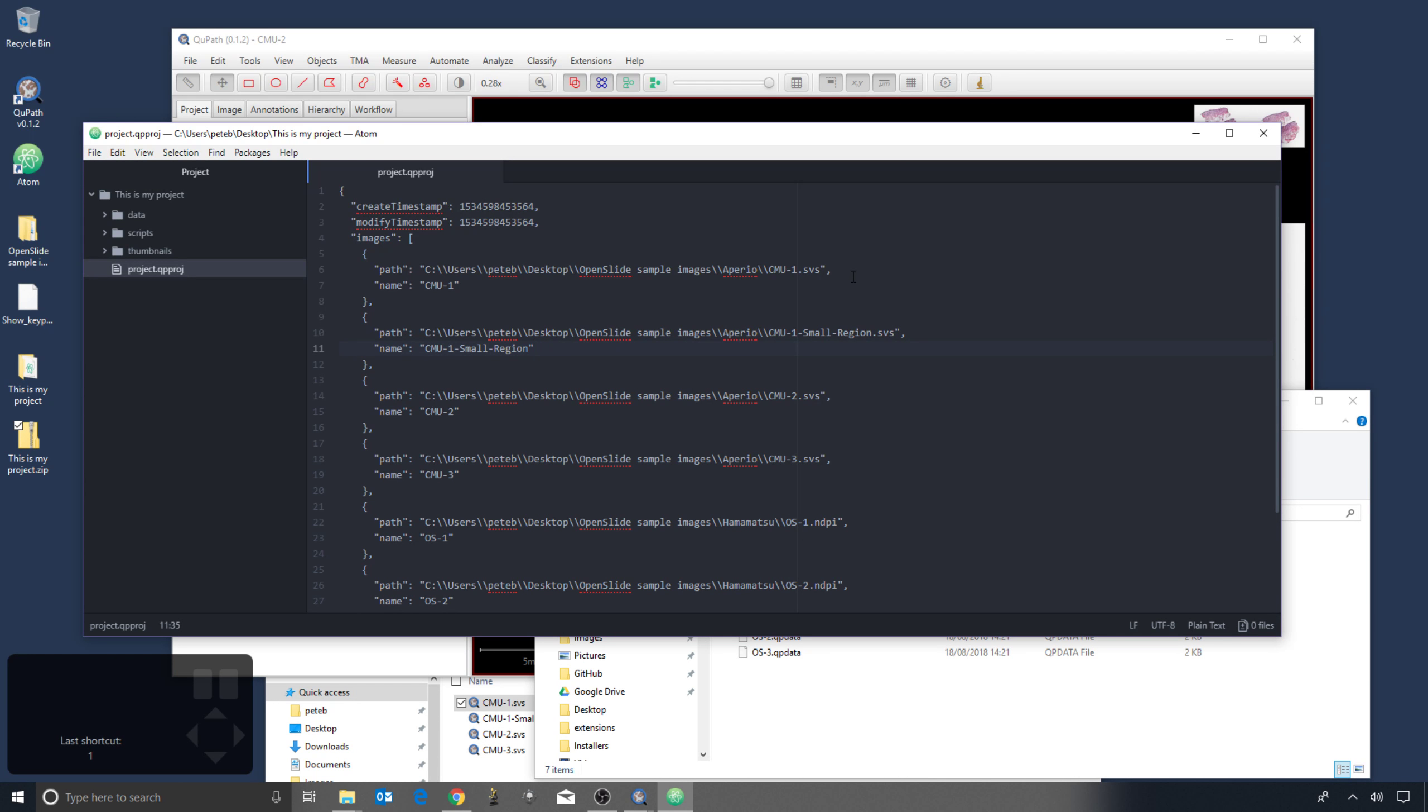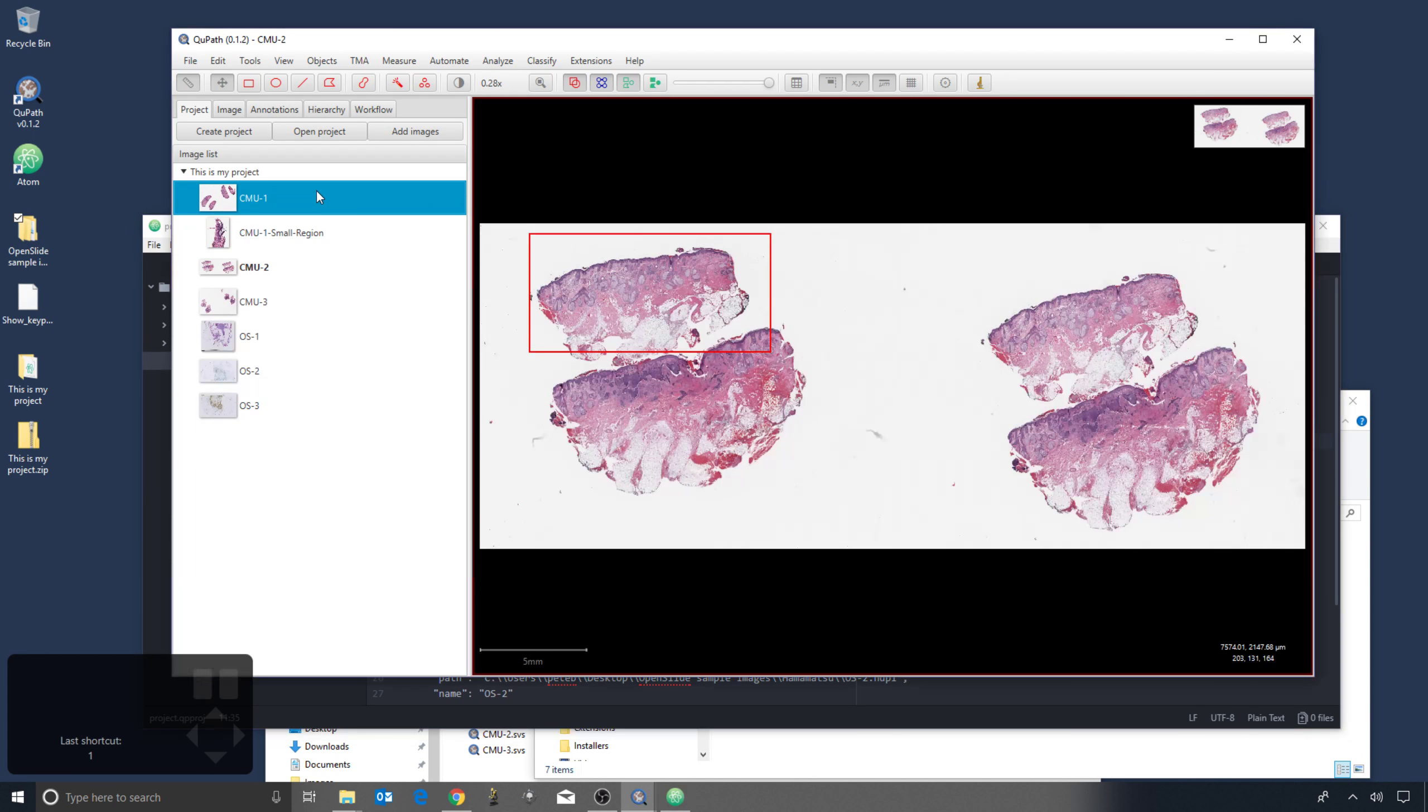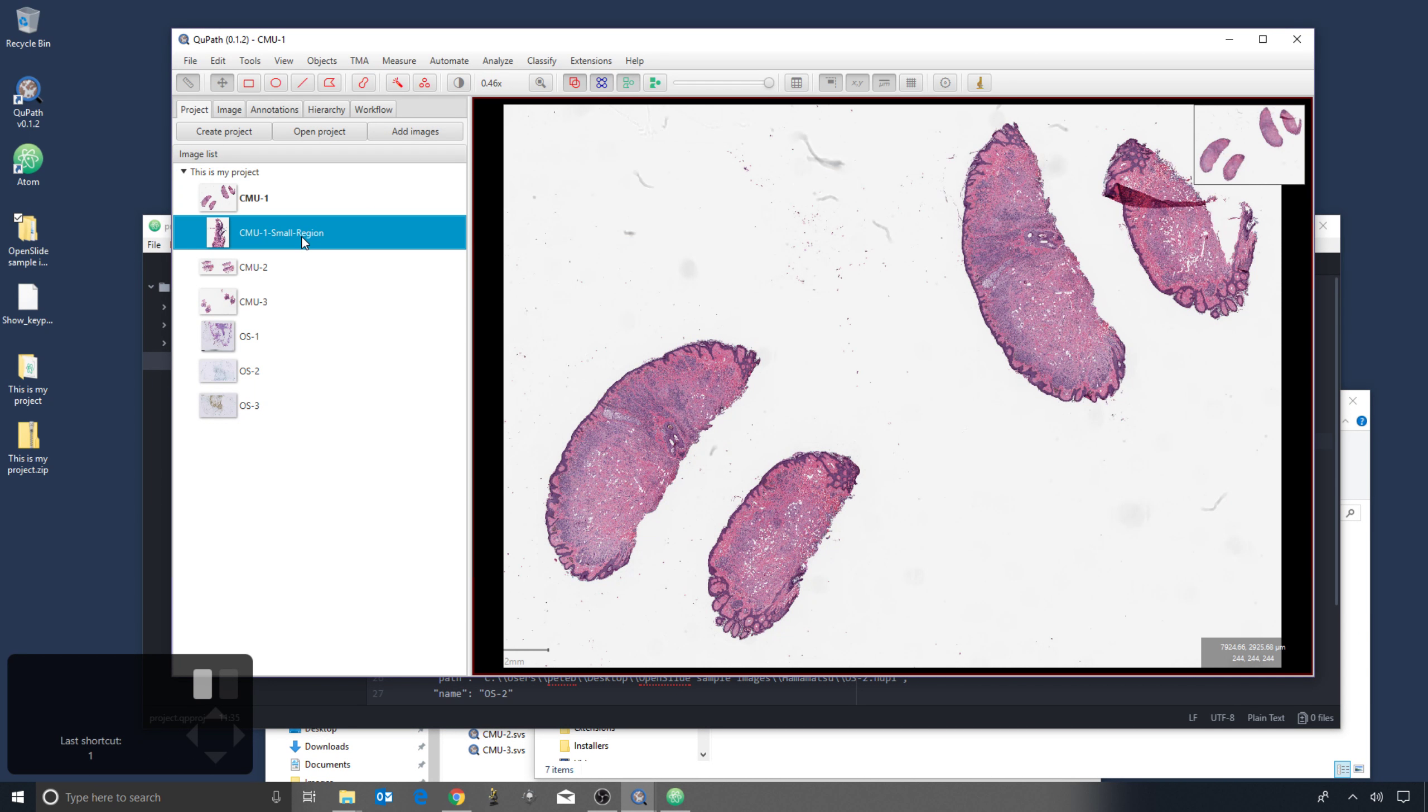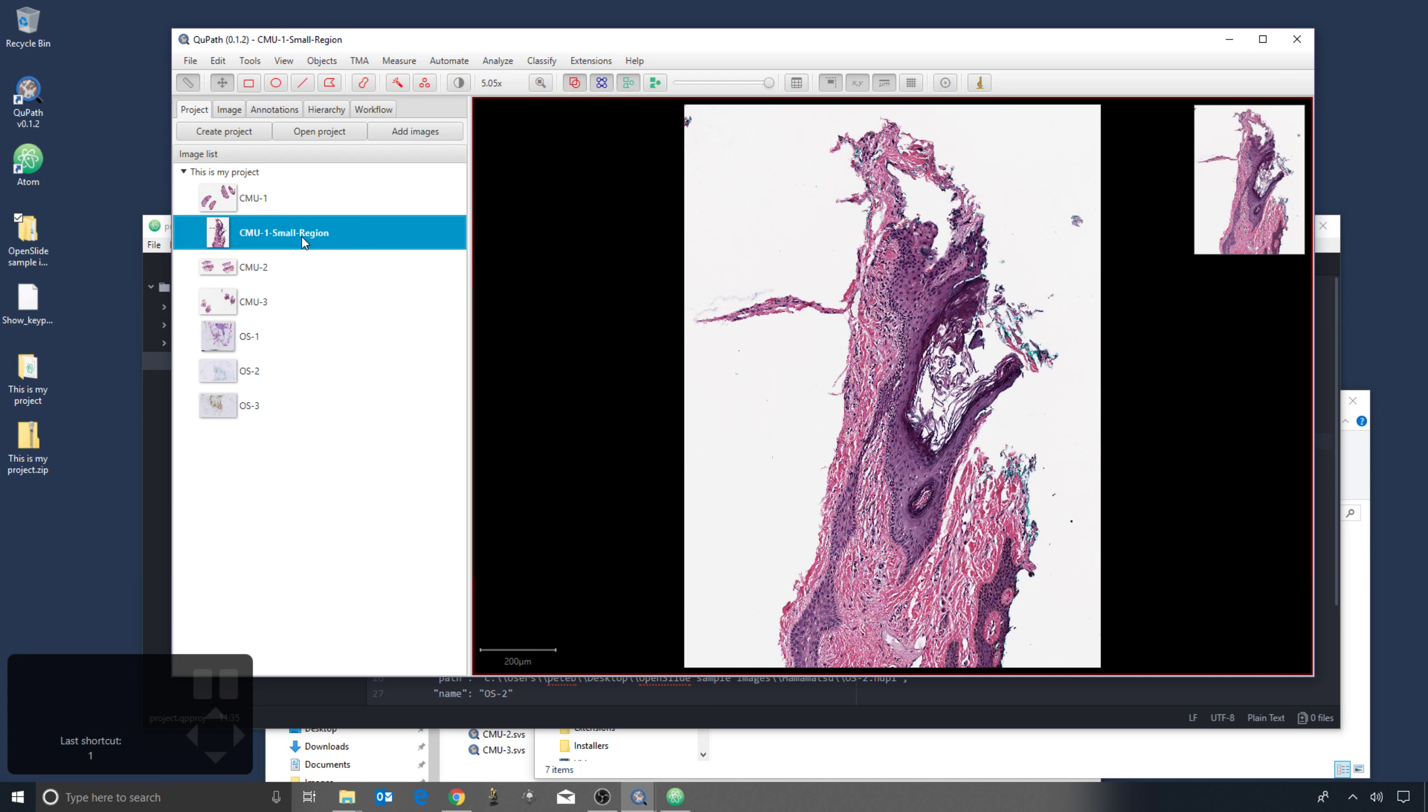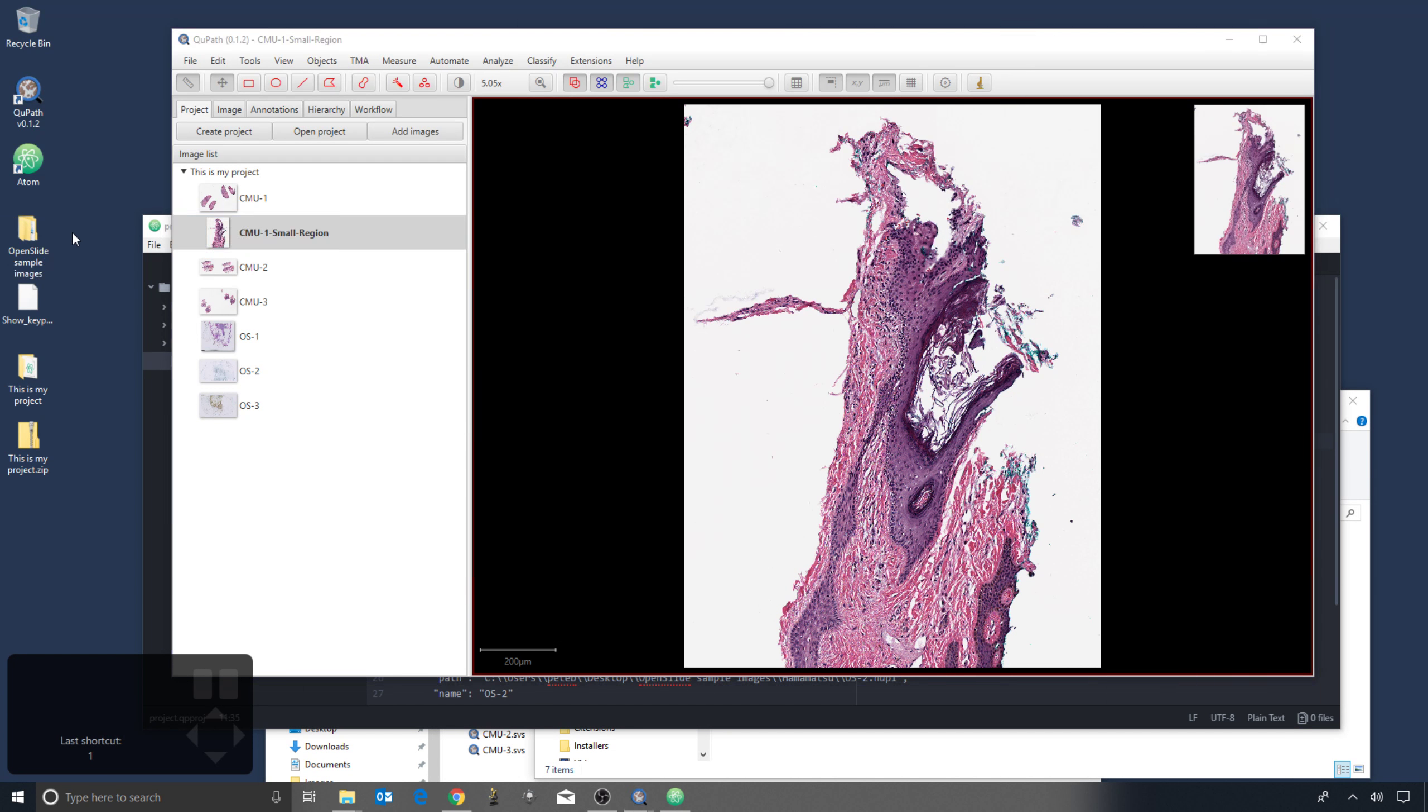Secondly, you can see that there's the path to the original image, and that means that if I was to move this folder or delete these images, then I would no longer be able to open them within QuPath. So the project itself doesn't contain the image data. The images remain where they were whenever I added them.